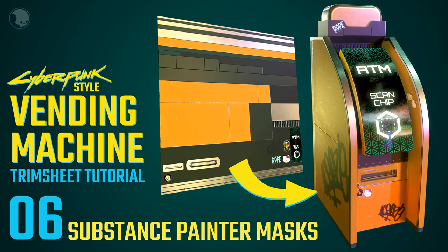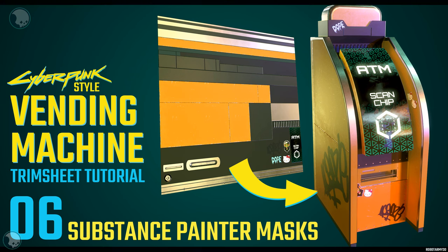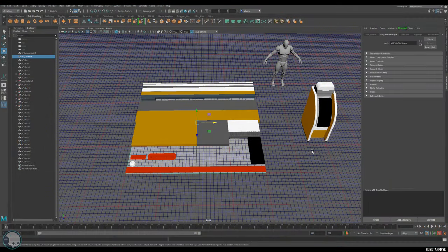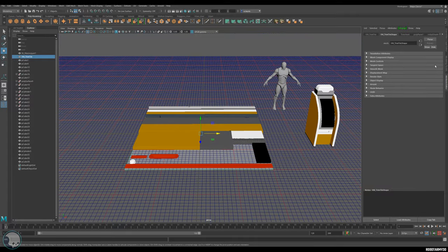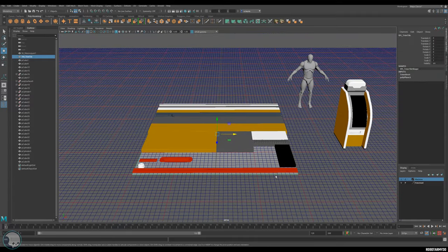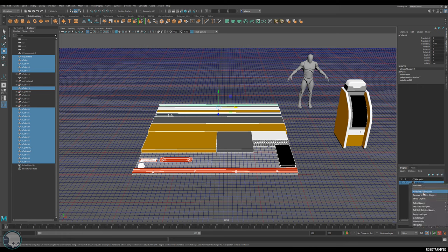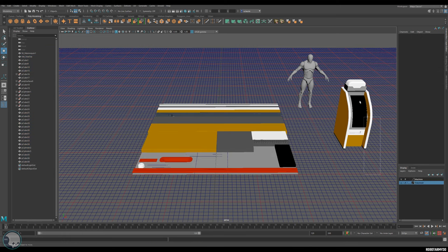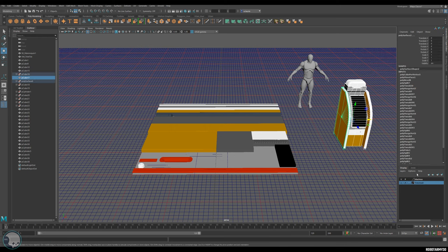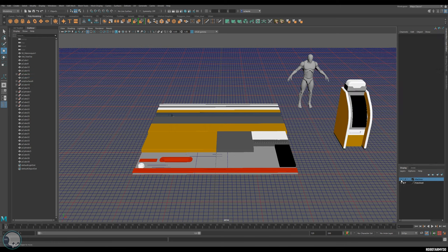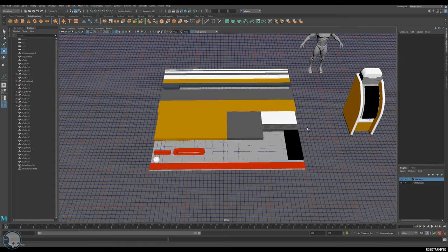We're ready to paint this in Substance Painter. First, let's clean up the scene and get it organized. I'm going to the layer editor, selecting all this stuff and making sure it's in the trim sheet group - right-click and add selected objects. Then I'll select the ATM and right-click the machine and add selected objects, so we can turn these on and off.